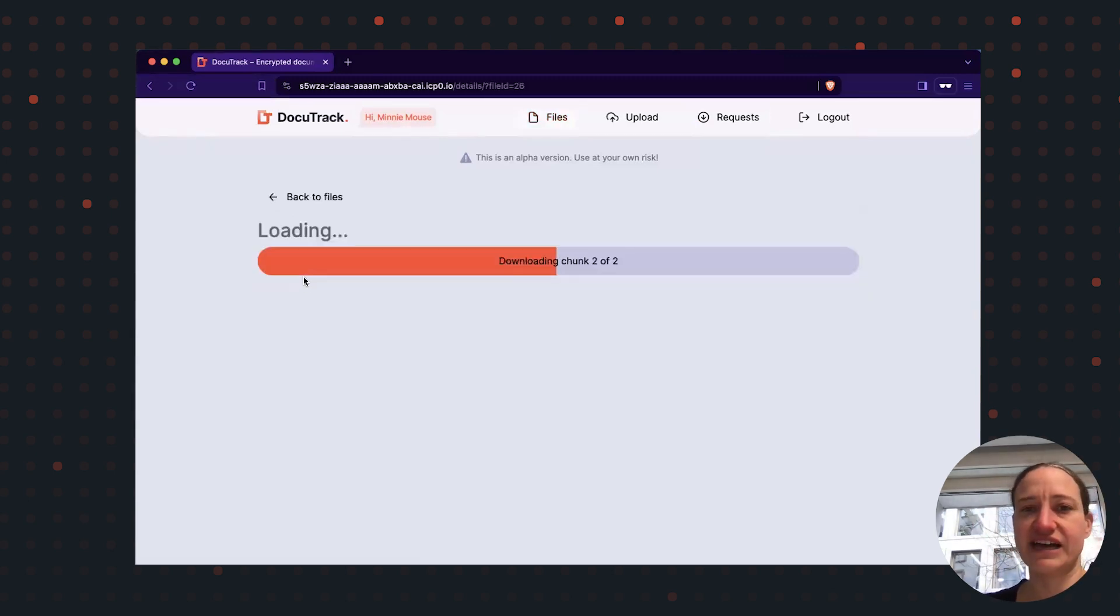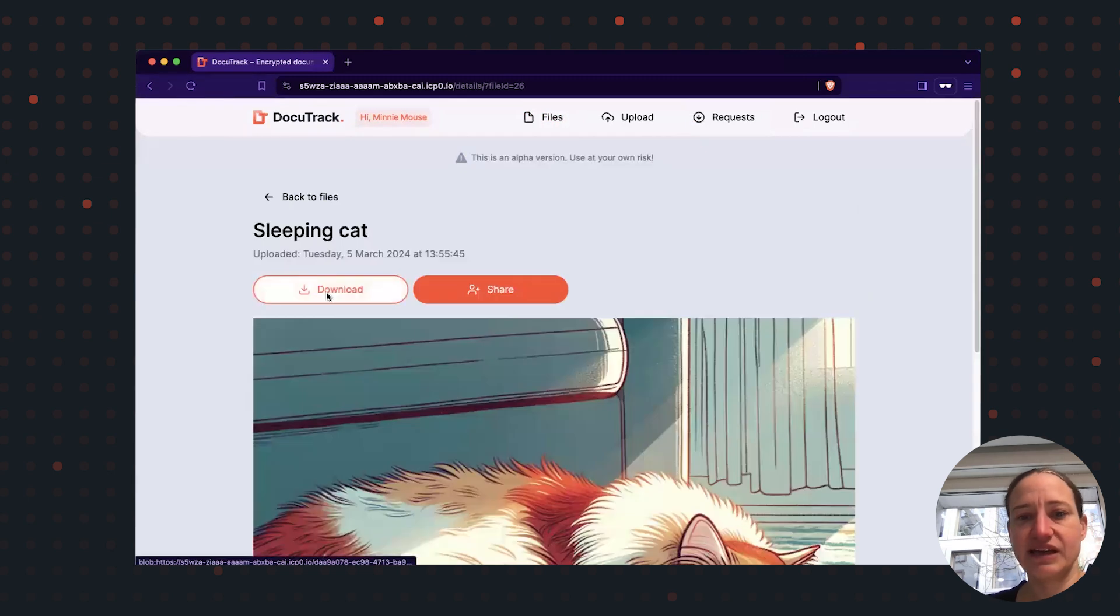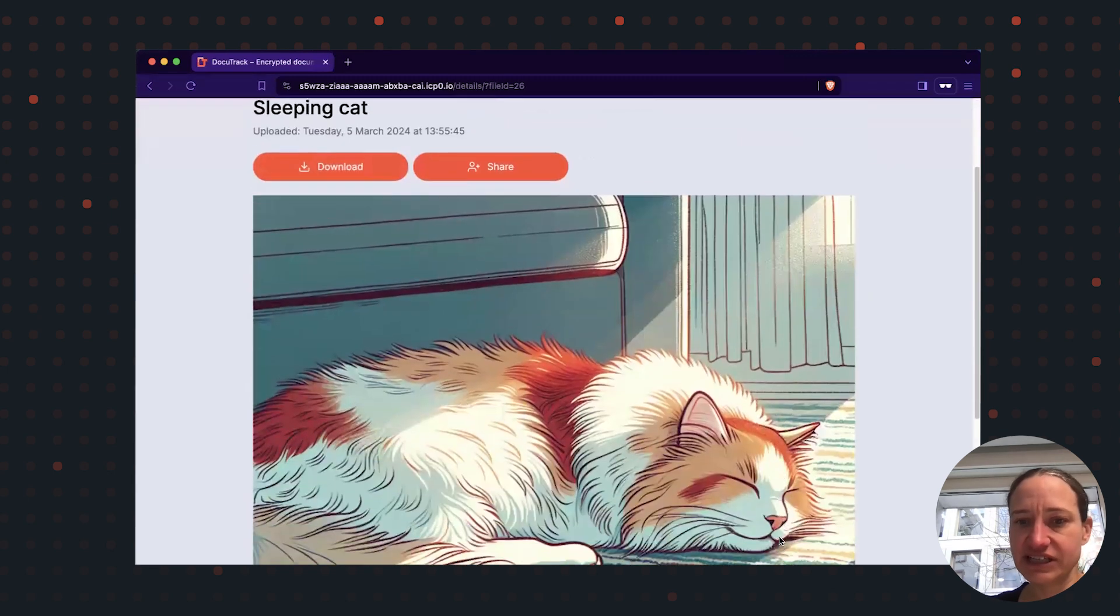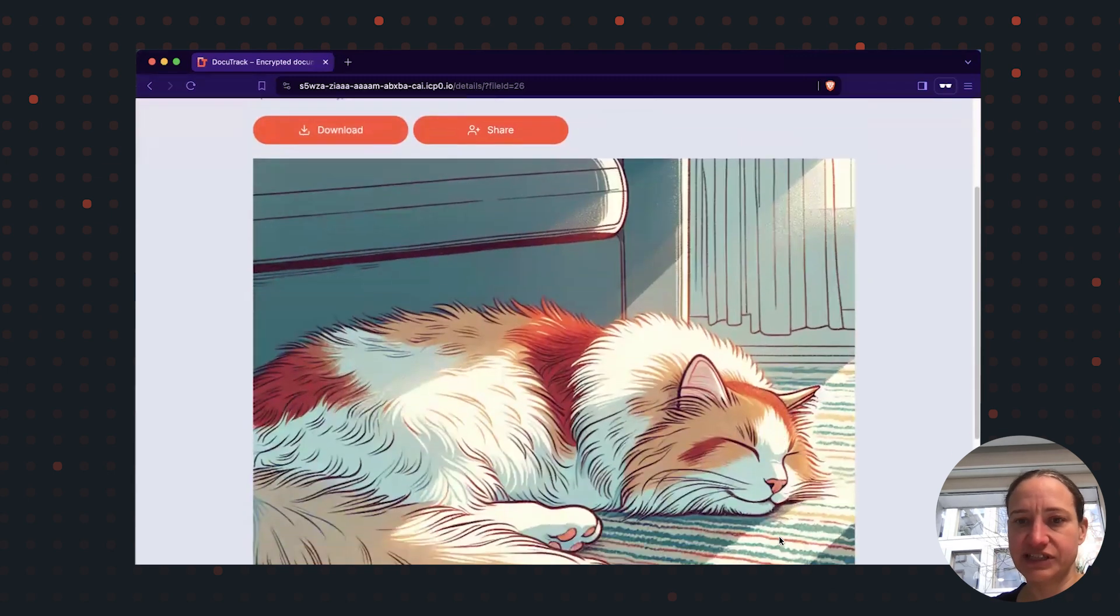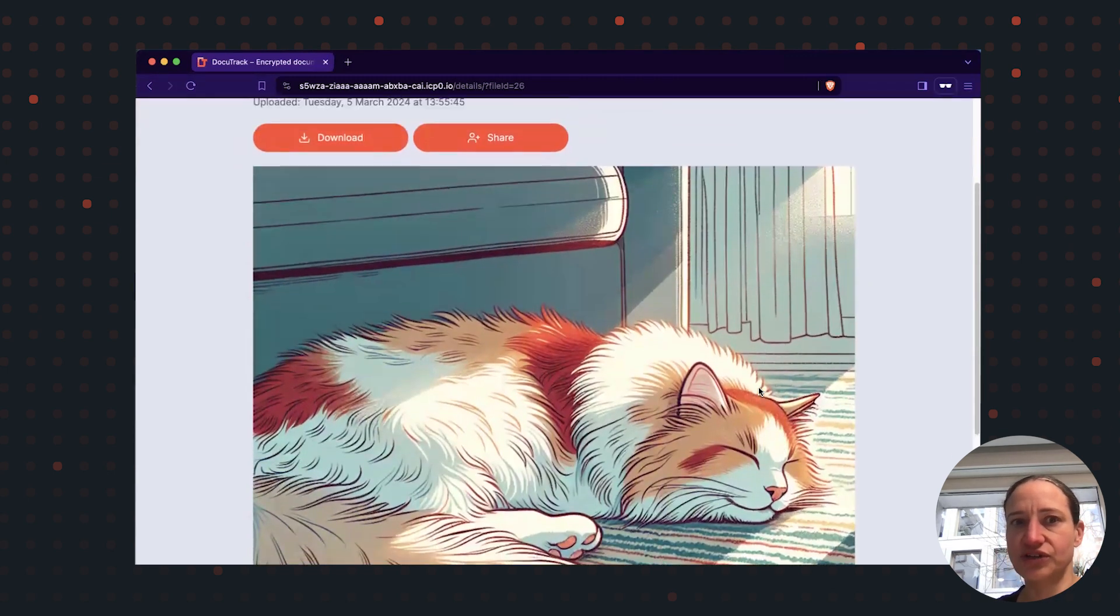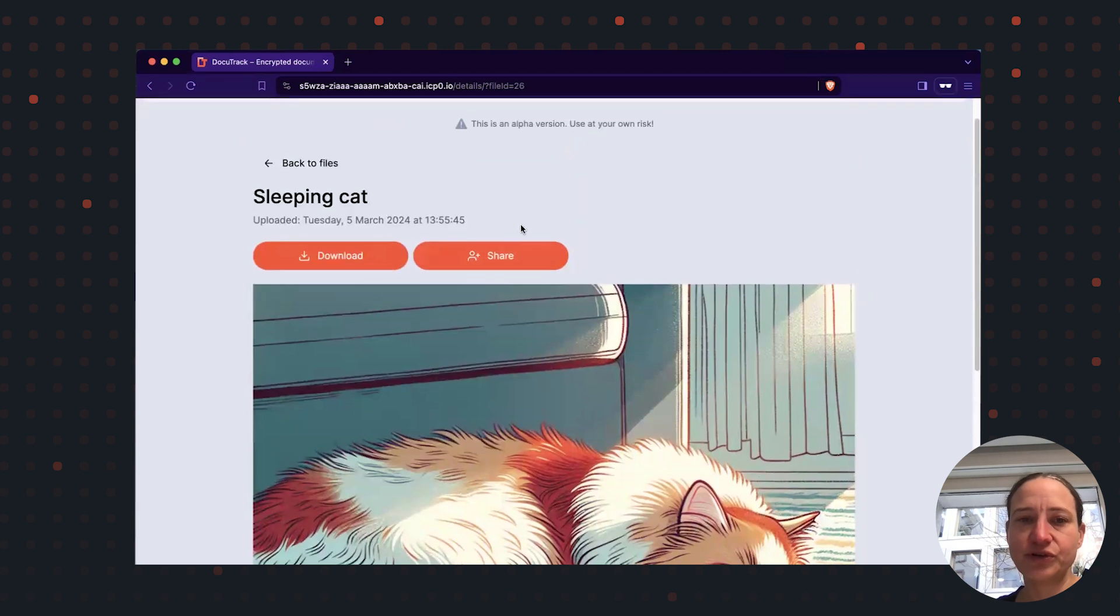And only I have access to it. We can have a look at it. It's really the picture that Tony uploaded before.